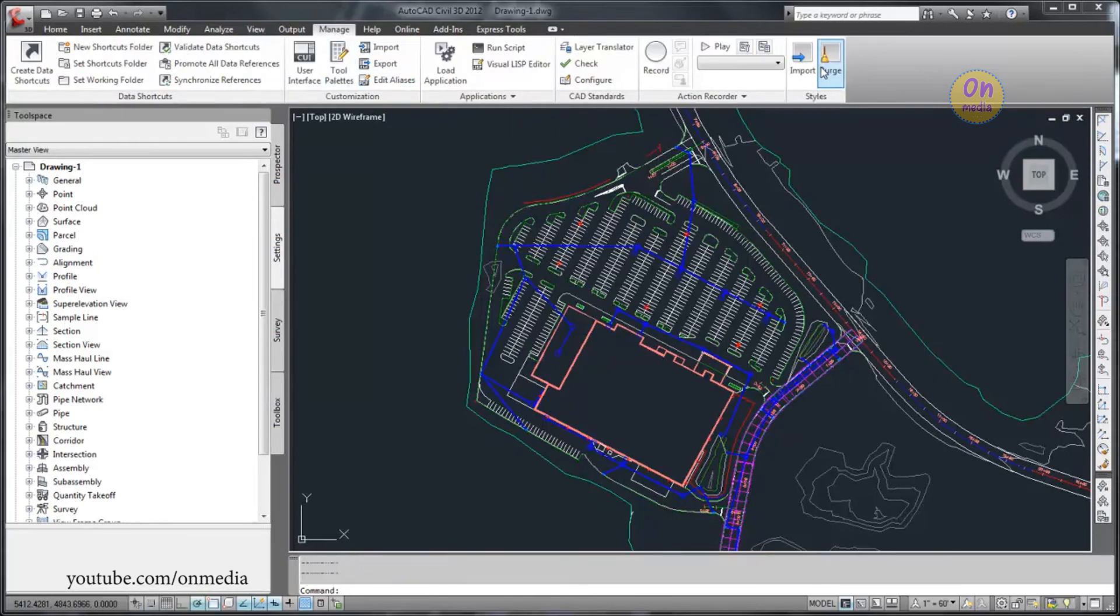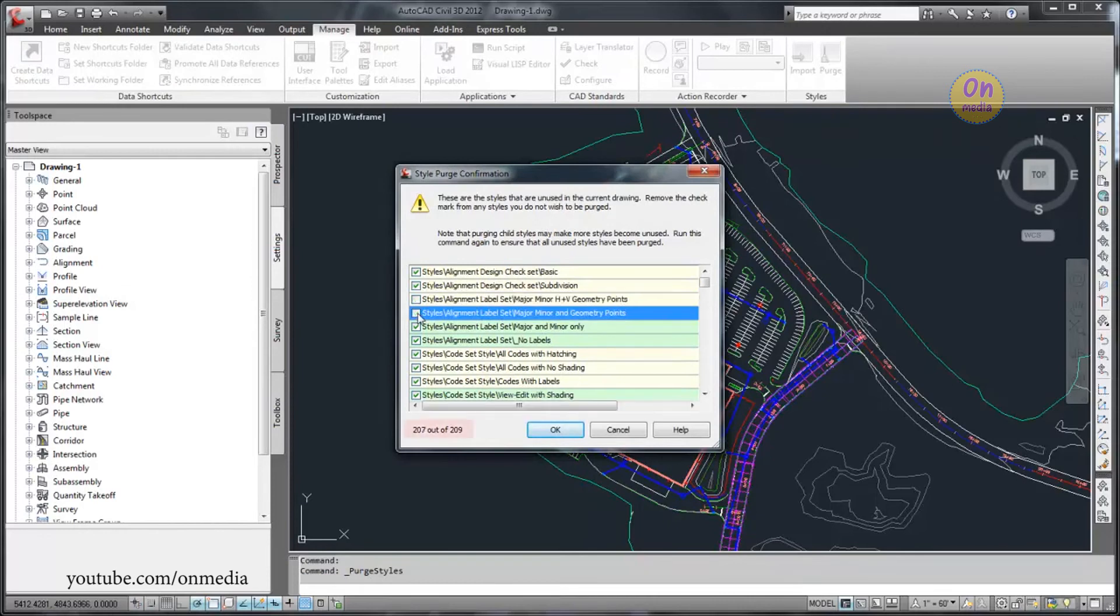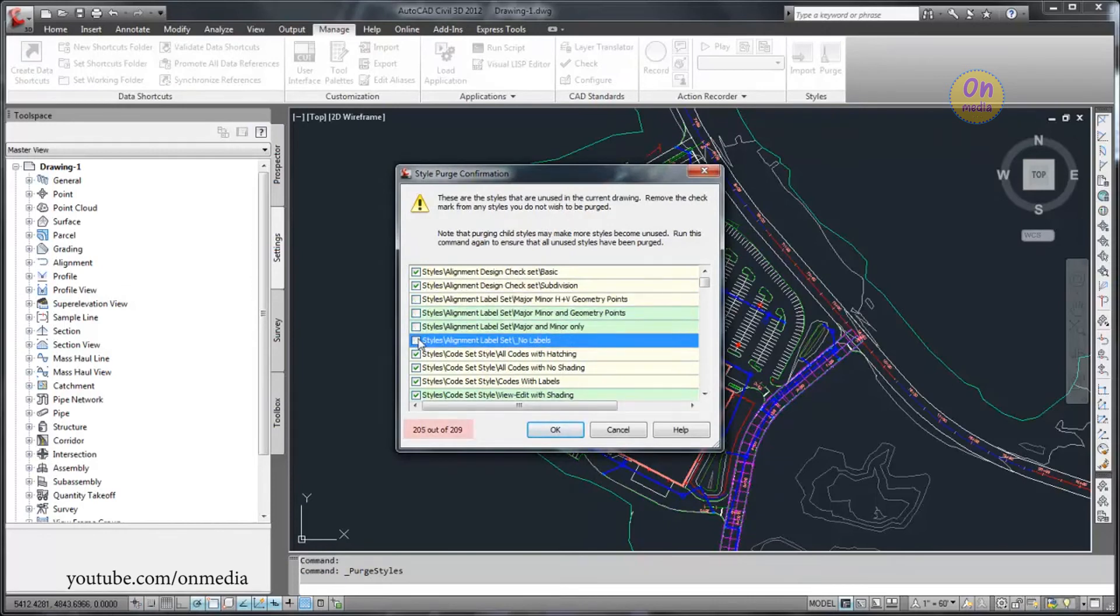Select the unused styles that you want to purge. The status message indicates how many styles, out of the total number of unused styles, will be purged.